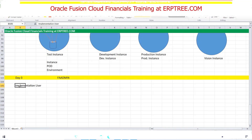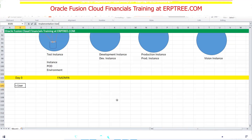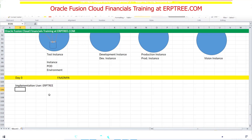Oracle provides the default user called FA admin. Using FA admin, we have to create our own user for implementation purposes. In a fresh environment — a fresh instance with no sample data — initially we get access to test as well as production, but we don't touch production until everything is ready. We work on the test environment only. When you get access to a fresh instance with FA admin, you have to create your own user. The user created within the instance is called an implementation user.